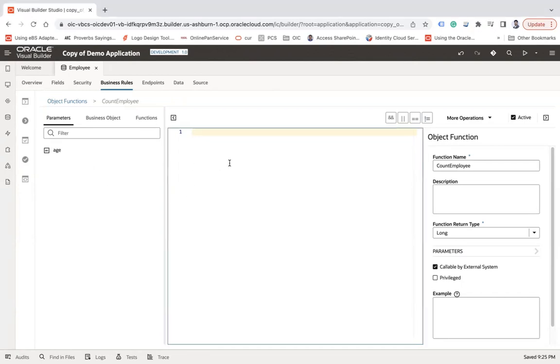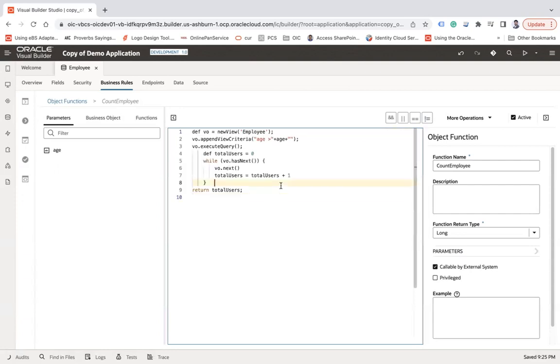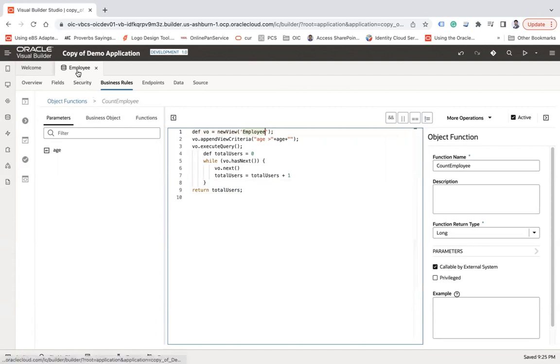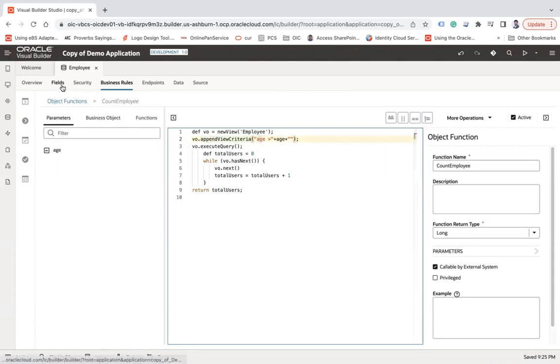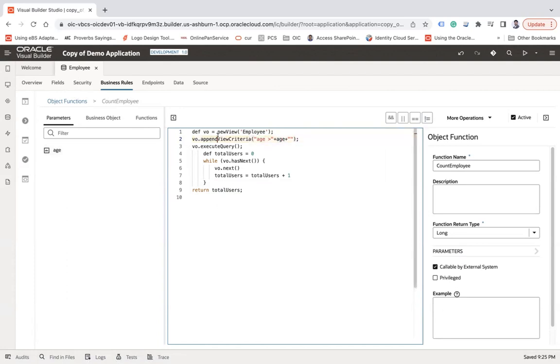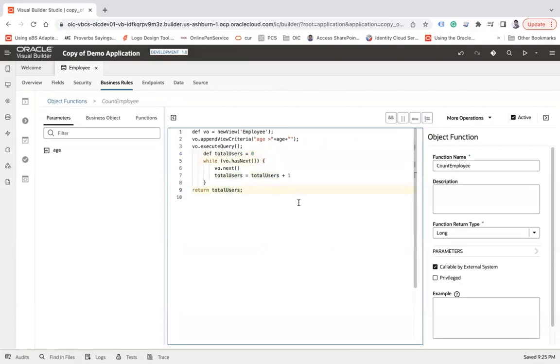All right. So here is my custom Groovy script where I am using a new view and getting my employee business object, adding a view criteria here where age is the field inside that business object and age is the parameter name that I will pass. Executing that query and creating a variable called total users and assign with a value zero, looping over that result. And if that results are there, I am just incrementing this variable. And at the end of this loop, I will return this total user as a long. So this will return me the total number of users where age is greater than the passed value.